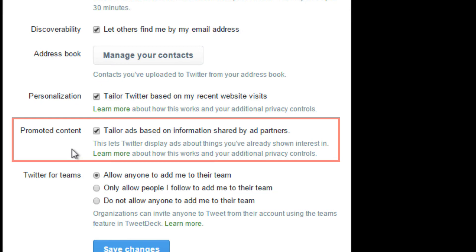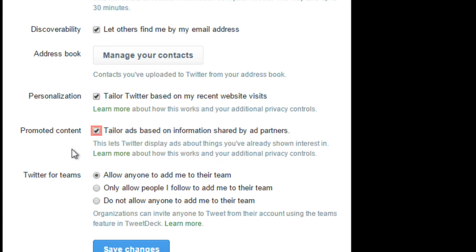Lastly, we'll look at the settings under promoted content. Twitter has ads, and it can learn what type of ads you want if this option is checked. It'll look at the websites that you viewed and then choose what ads you should see. You can uncheck this for more privacy and untailored ads.